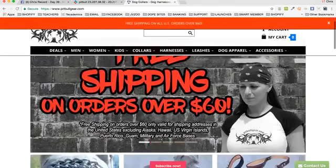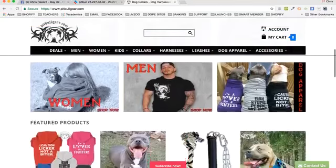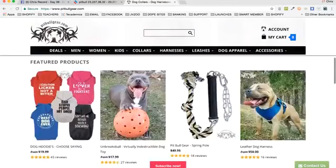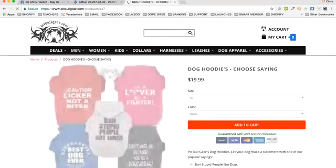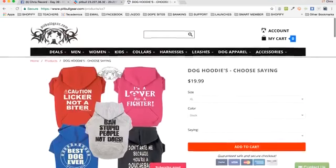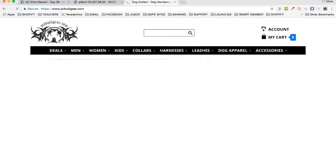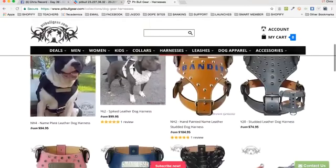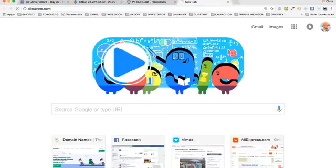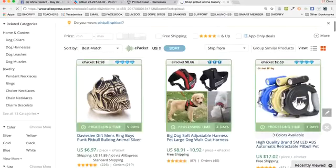You get to see an example of what a good-selling site looks like. Look at this — they've got all the different categories: men's, women's, leashes, harnesses, collars. They've got print-on-demand hoodies for dogs. You can click on this and they've got all kinds of cool stuff. You could literally choose one and choose a saying — look at all these sayings. Nice, cool idea. They sell all these different types of harnesses.